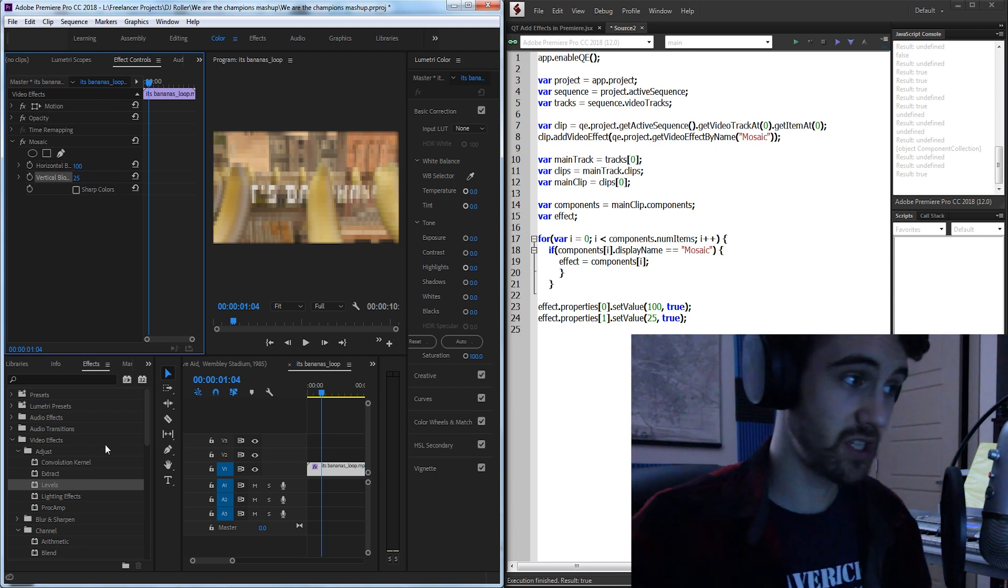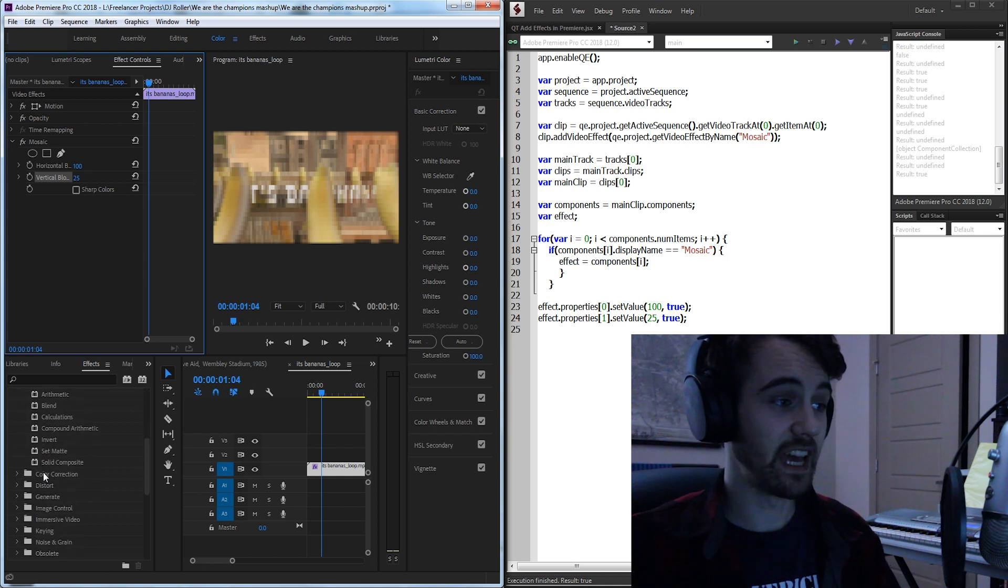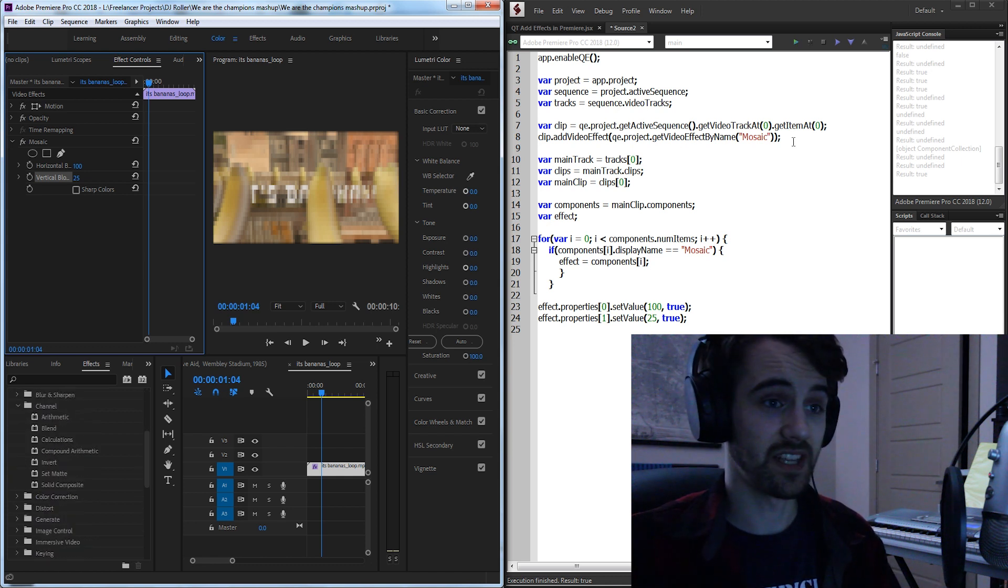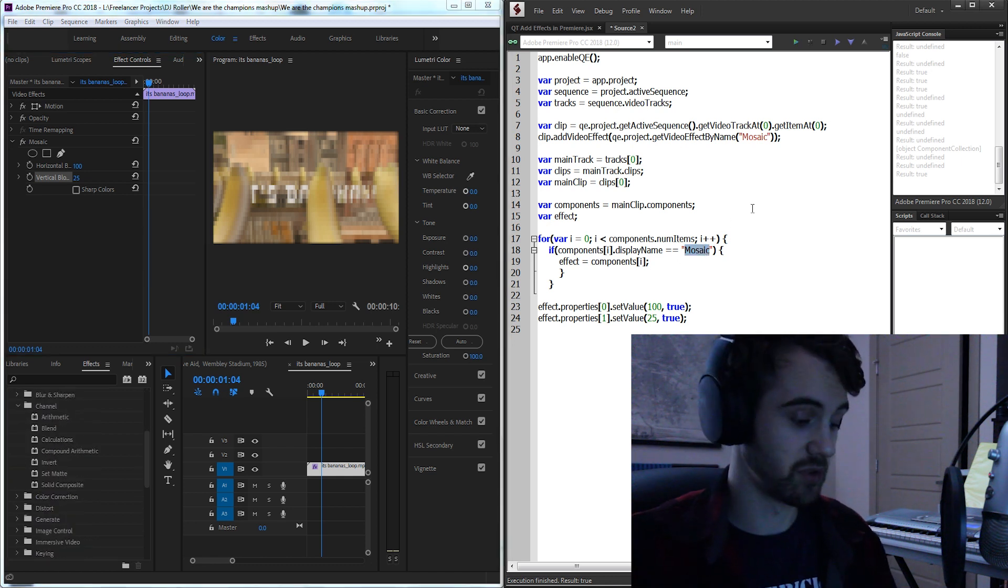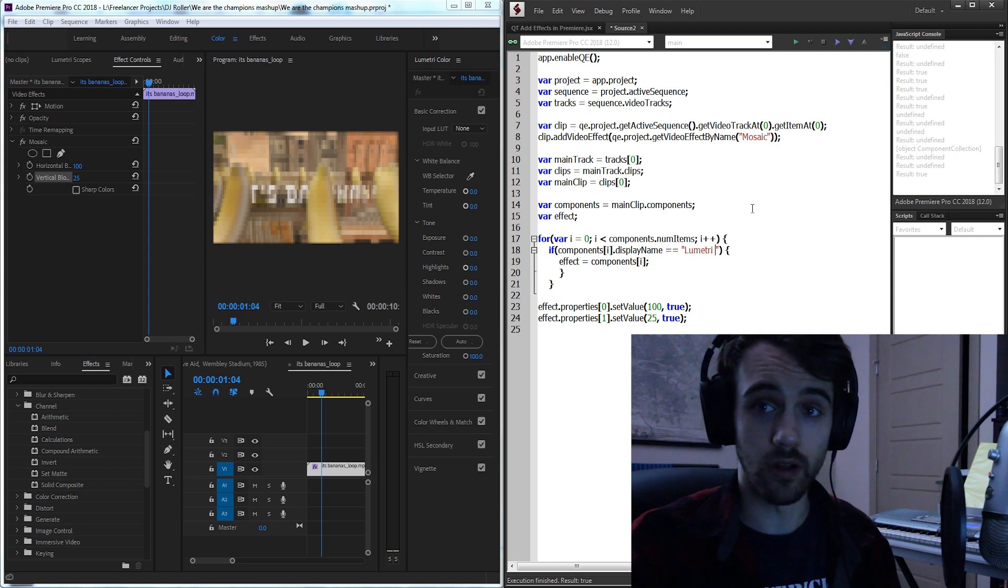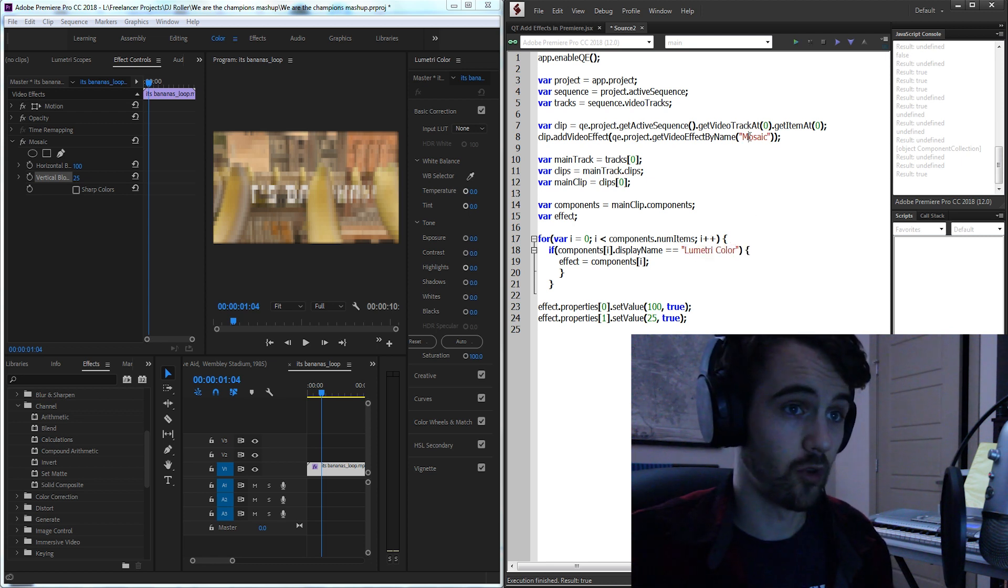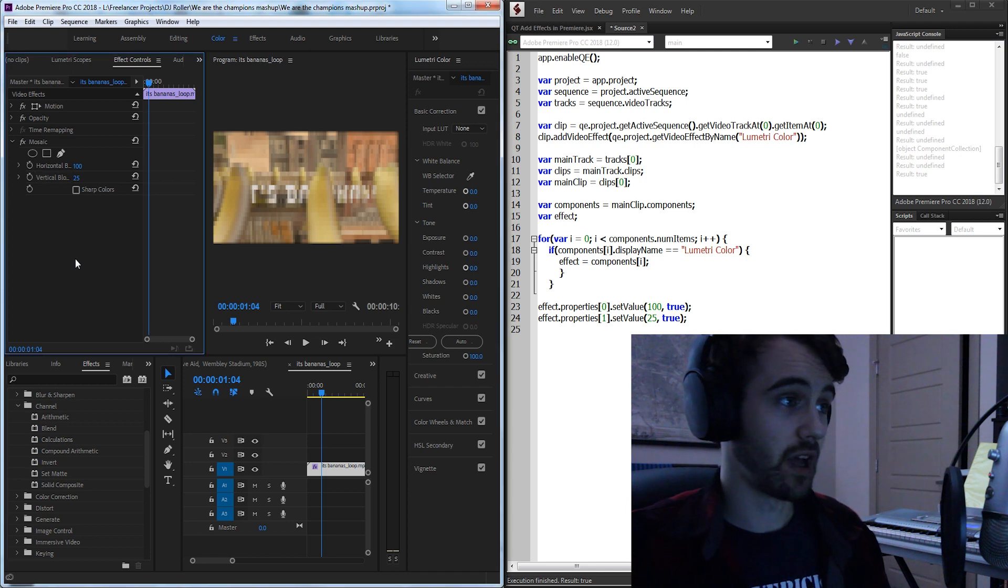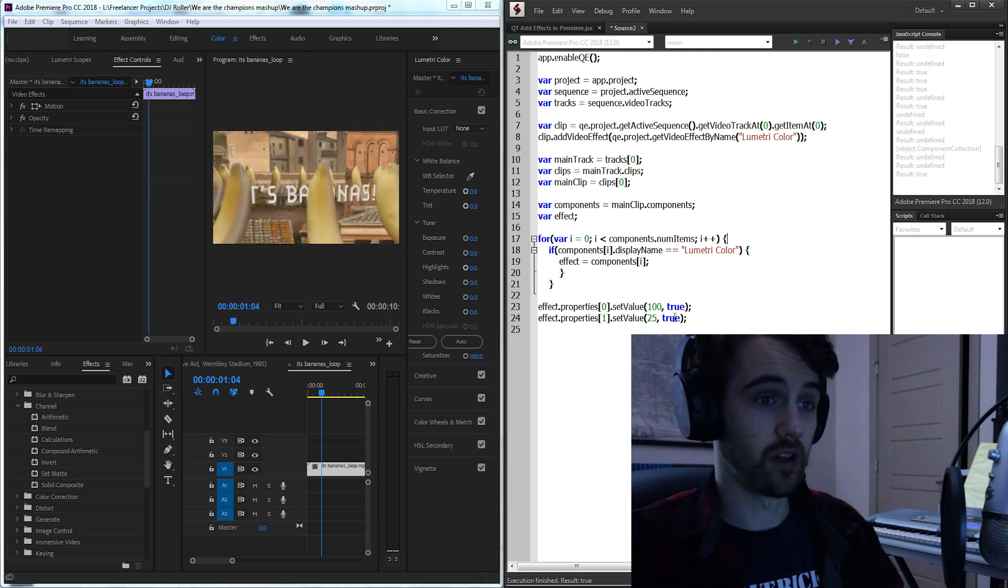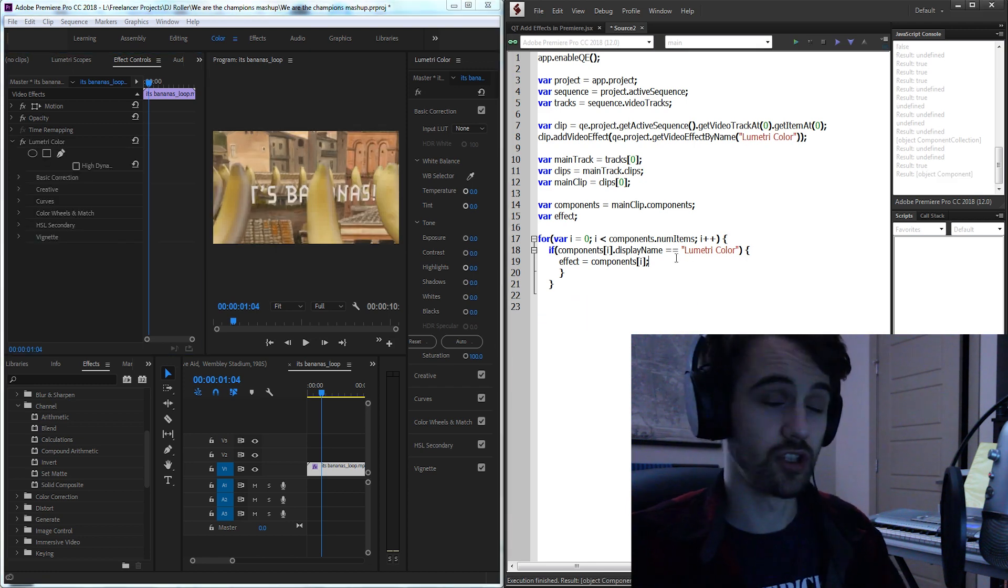And of course like I said you can go in and look at any of these effects and change it. So I can change mosaic to lumetri color and I can literally instead of having the program do it for me apply all the lumetri colors I want just like that.